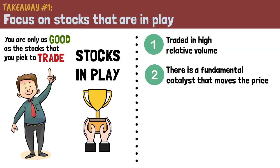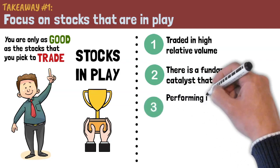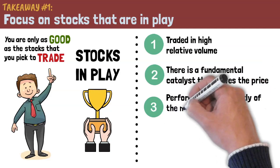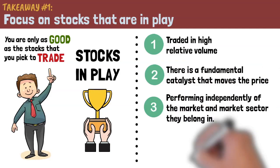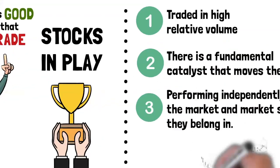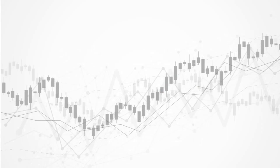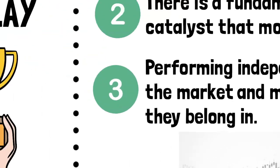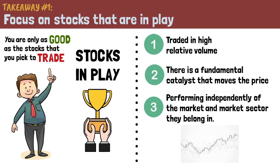Number three, stocks in play are performing independently of the market and market sector they belong in. This means that the movement of the stock can be attributed to the stock itself rather than the general market or sector they are in.